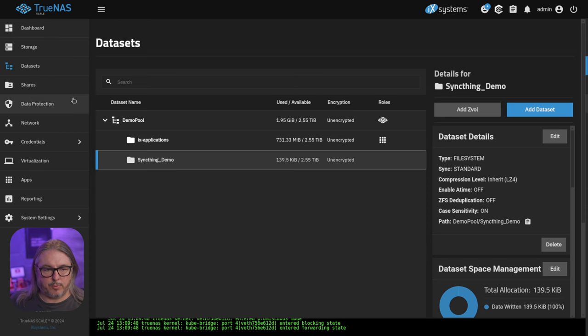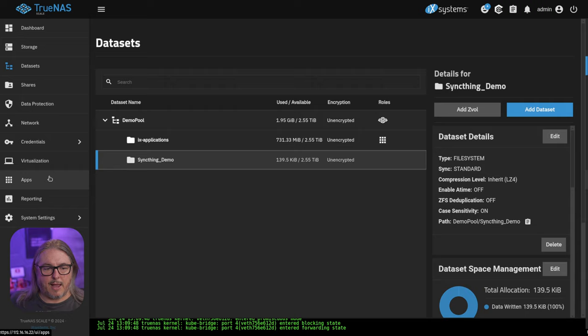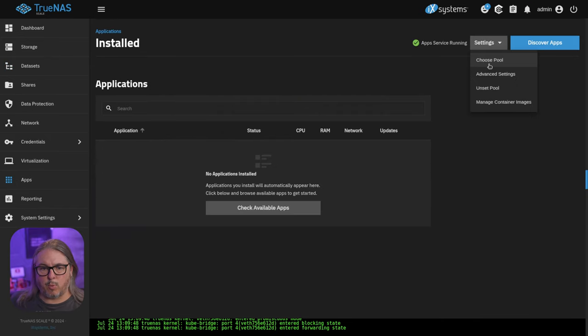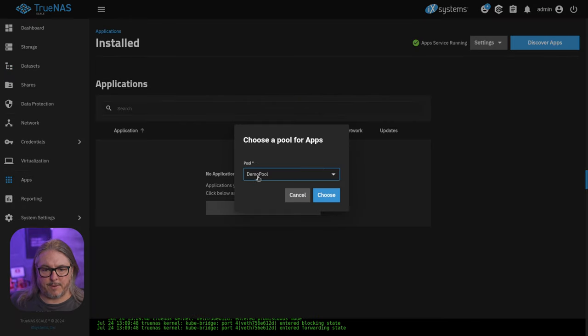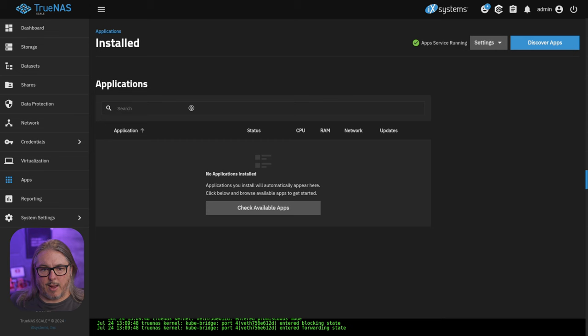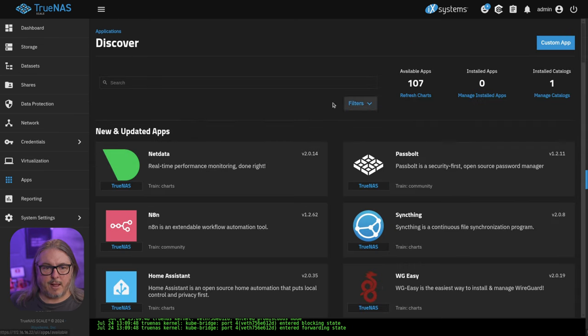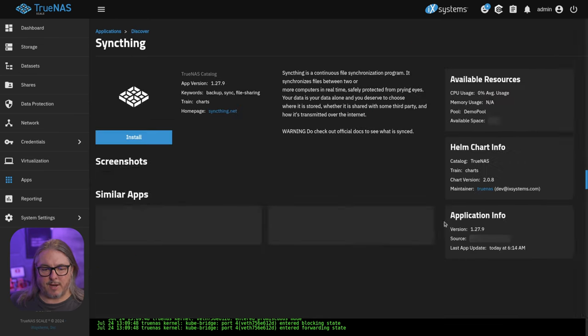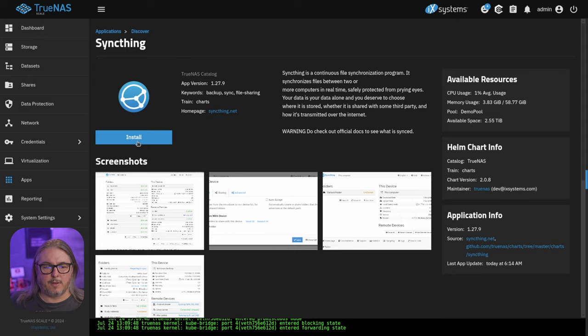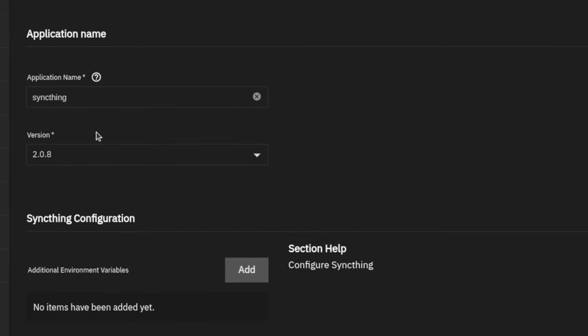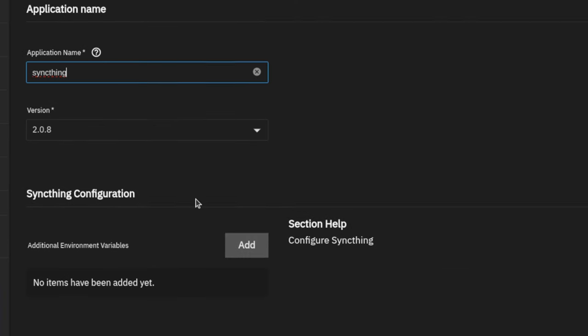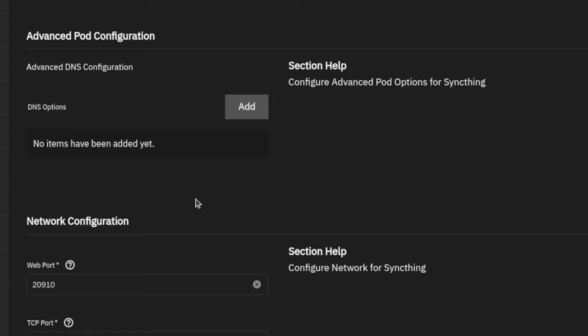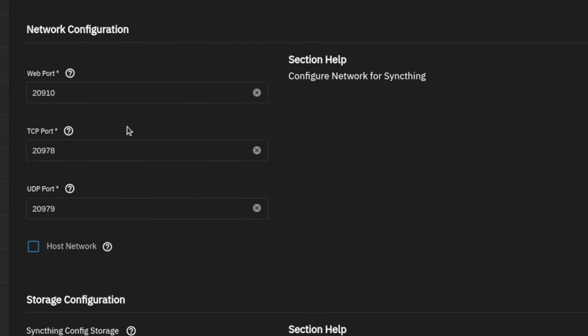Now, the next step we want to go through here is going to the applications. They're already set up on the demo pool, but I have no applications loaded. So we're going to go to discover apps, and we're going to find SyncThing, which happens to be right here. Go ahead and click the install. Change the name if you want. I'm just going to leave it at SyncThing, because that seems fine.